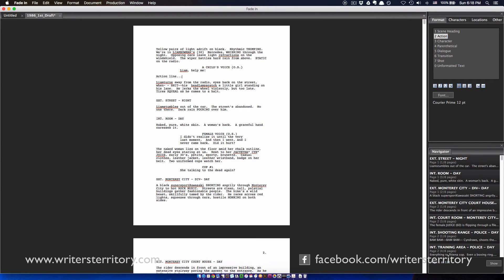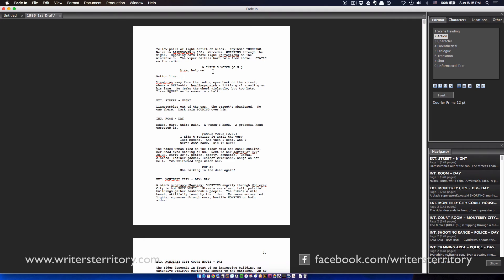So if you're working with a lot of PDF screenplays, you're going to love this feature, because you can use your time for writing and don't need to worry about file conversion. This feature definitely gives Fade-In an advantage over other big screenwriting tools out there, which lack this functionality.